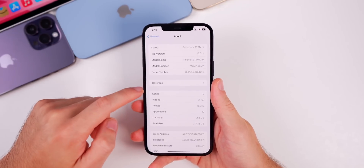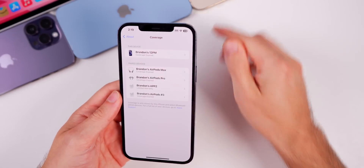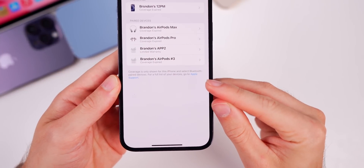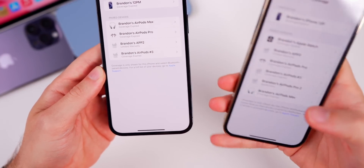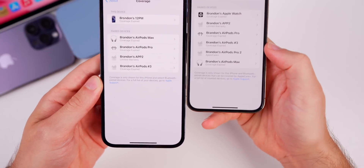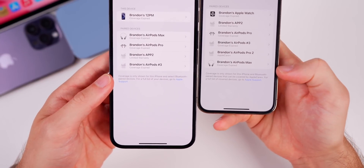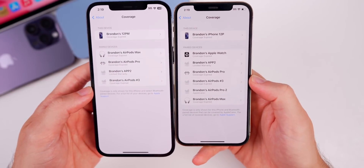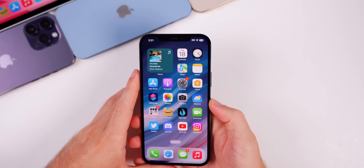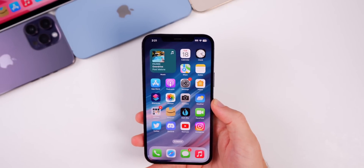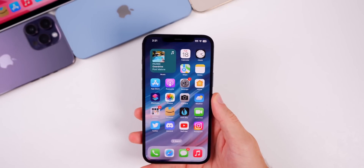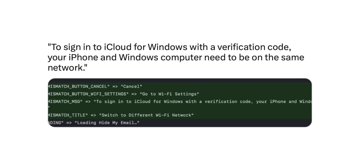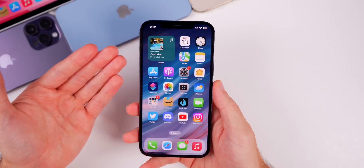In Settings > General > About > Coverage, the verbiage has changed — it's a little shorter than it was on 16.5.1. A URL scheme has also been added for this coverage page. iOS 16.6 also adds a new security prompt for iCloud for Windows, so if you have an iPhone and a Windows computer that are not on the same Wi-Fi network, your iPhone will show a new prompt when trying to sign in to iCloud for Windows with a verification code.